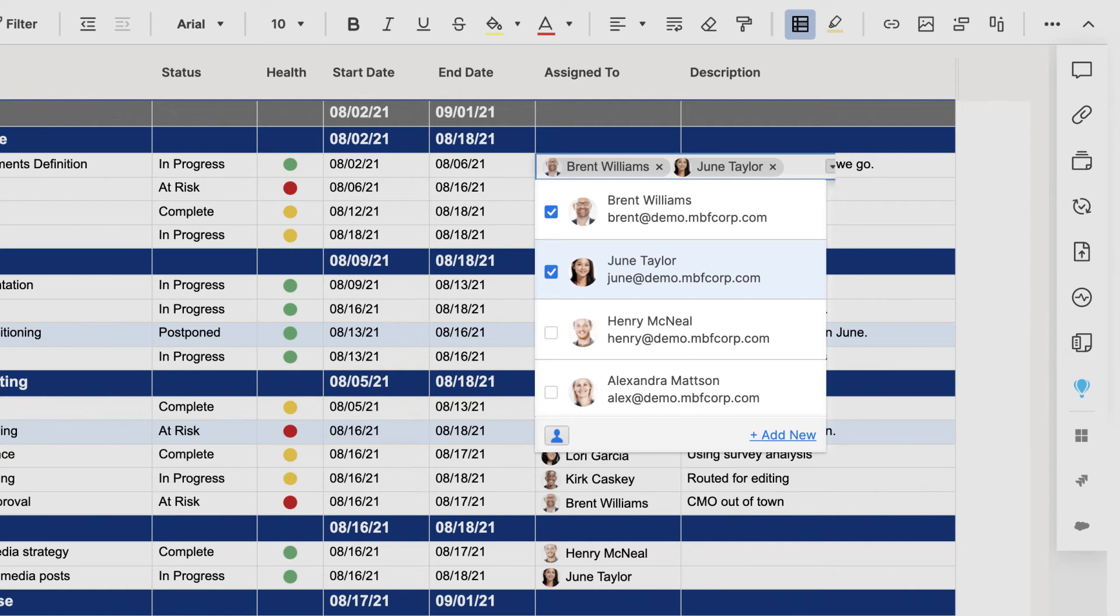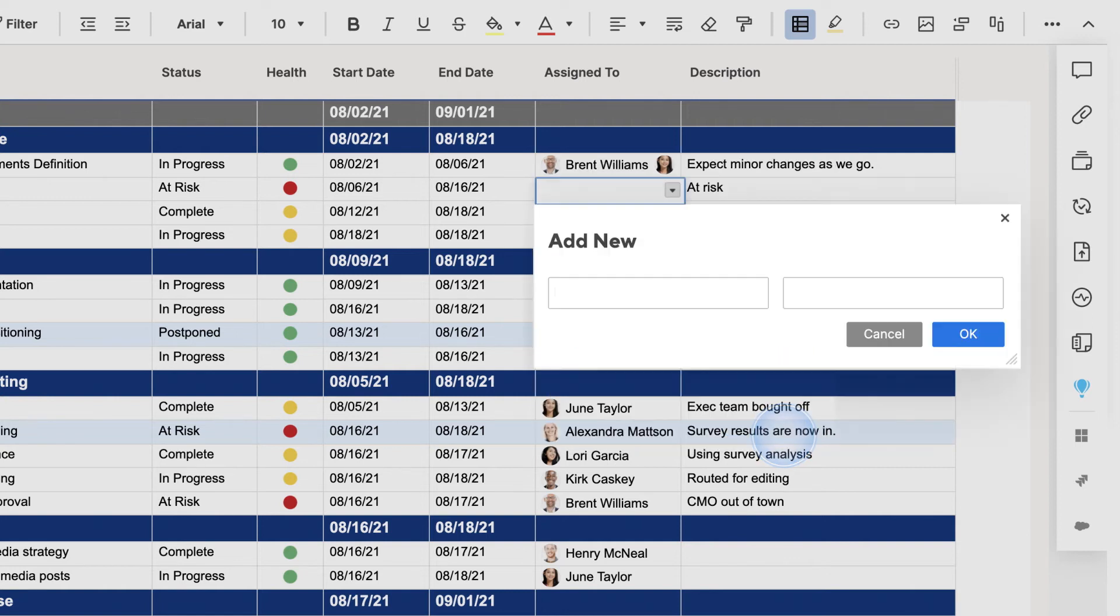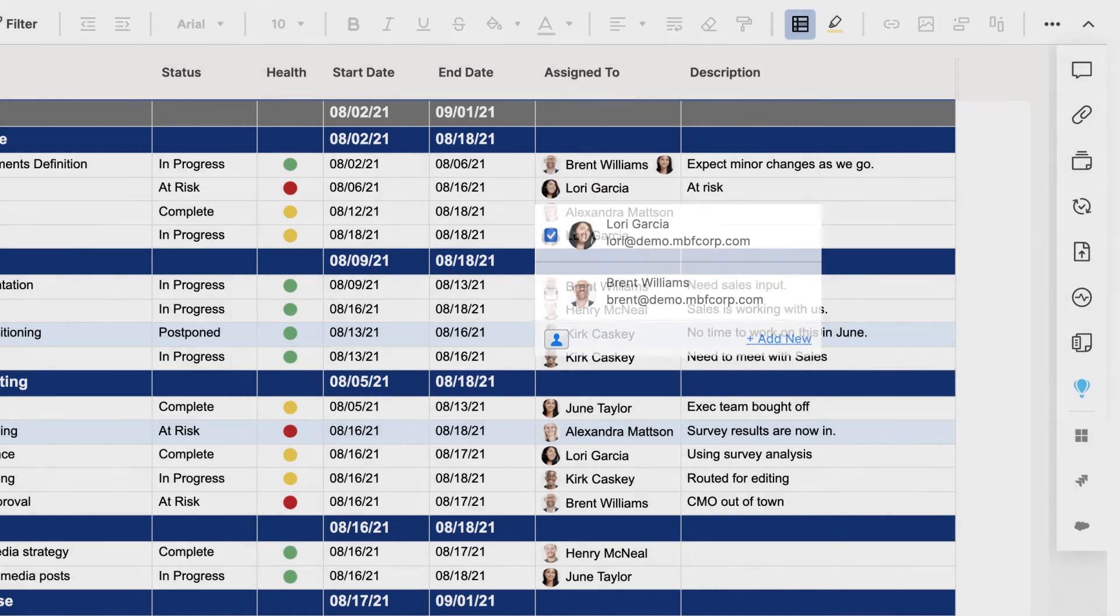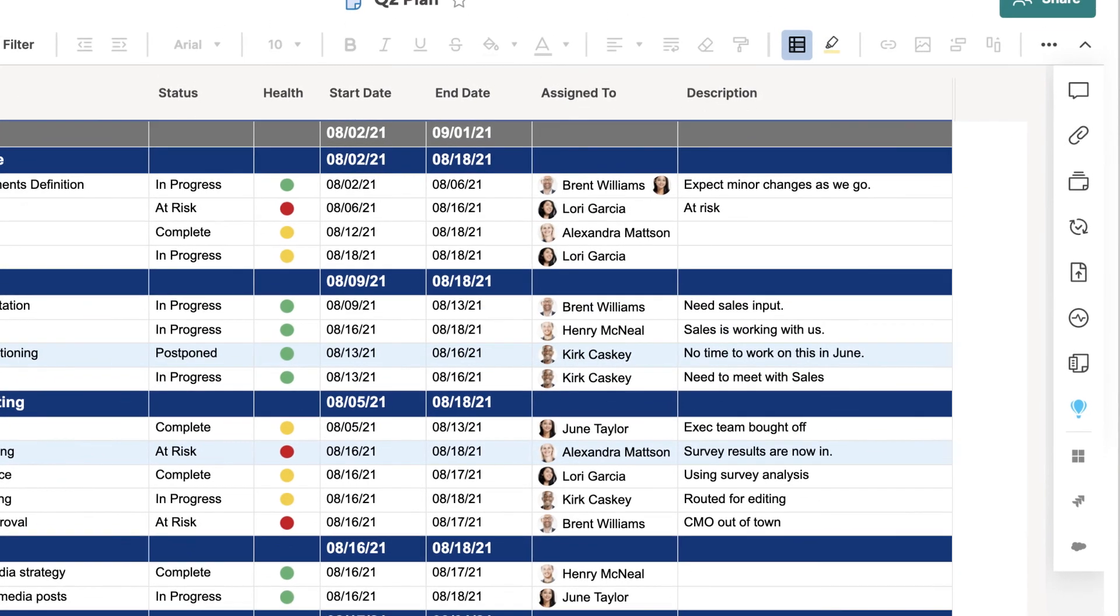If you don't see the contact you want, use the add new link to add a new entry. You can also click on the contacts icon to access your full list of contacts.